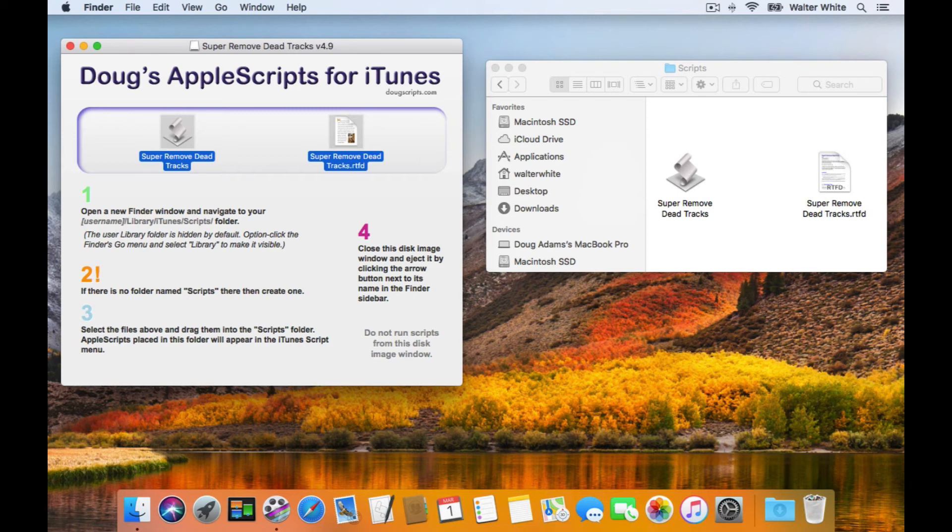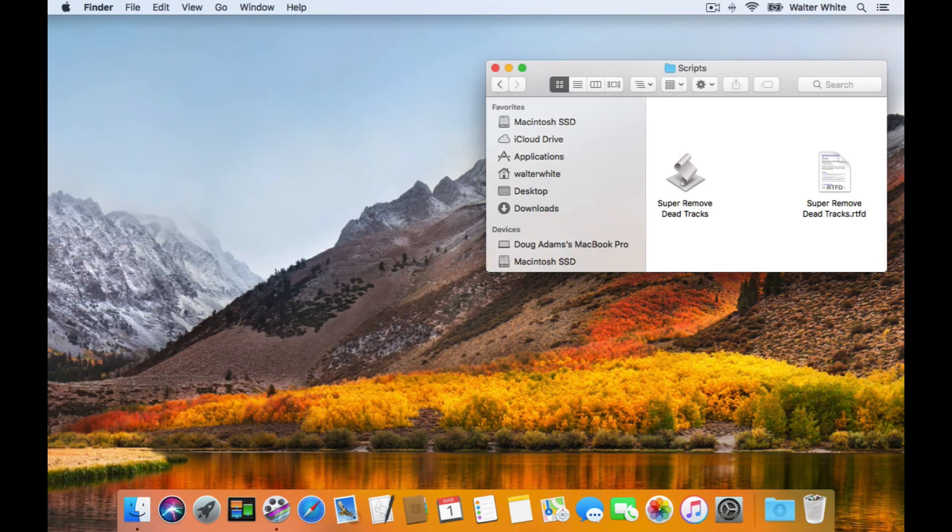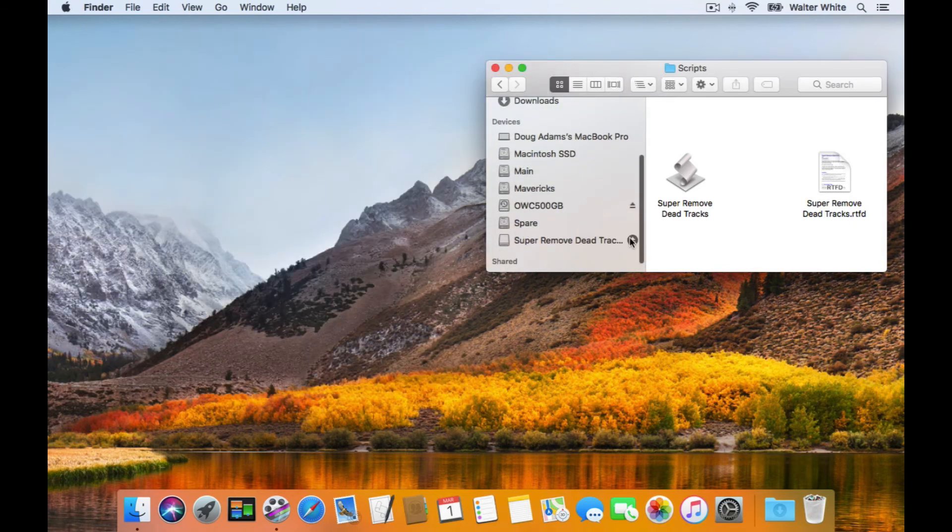Finally, close the Disk Image window, and then eject the disk image from the Finder's sidebar.